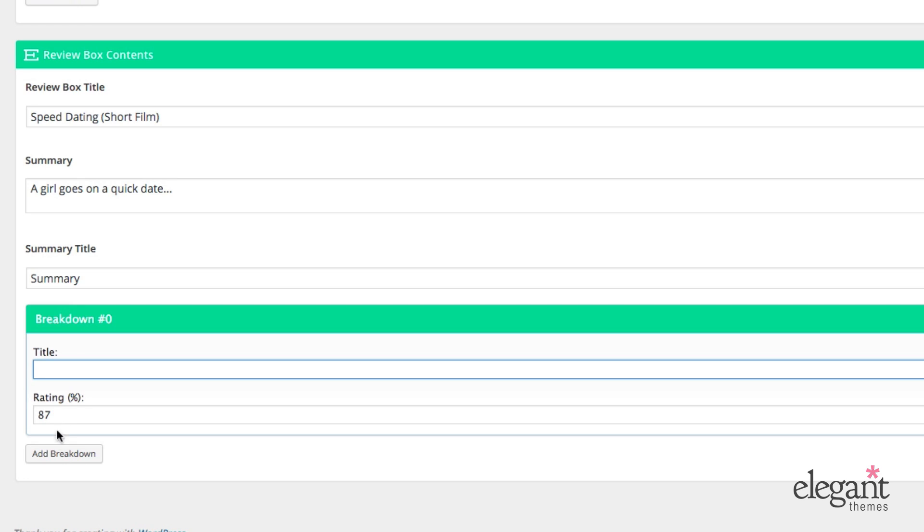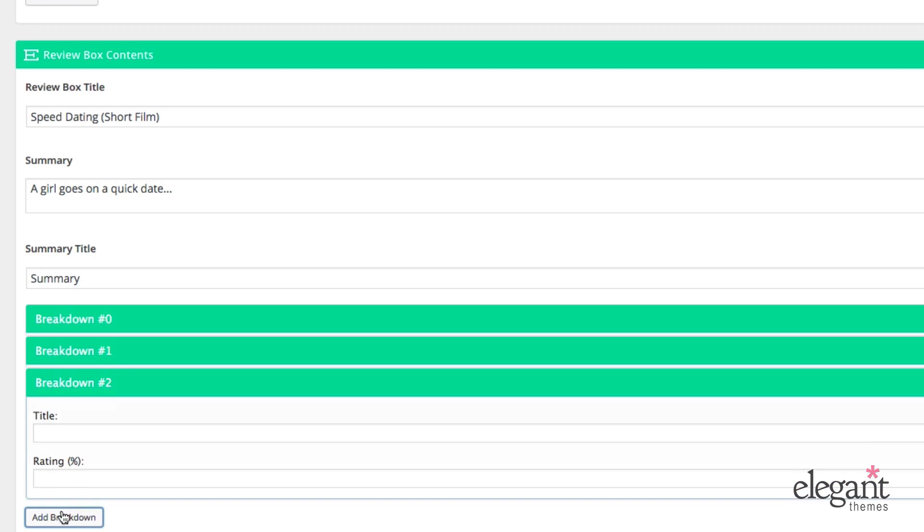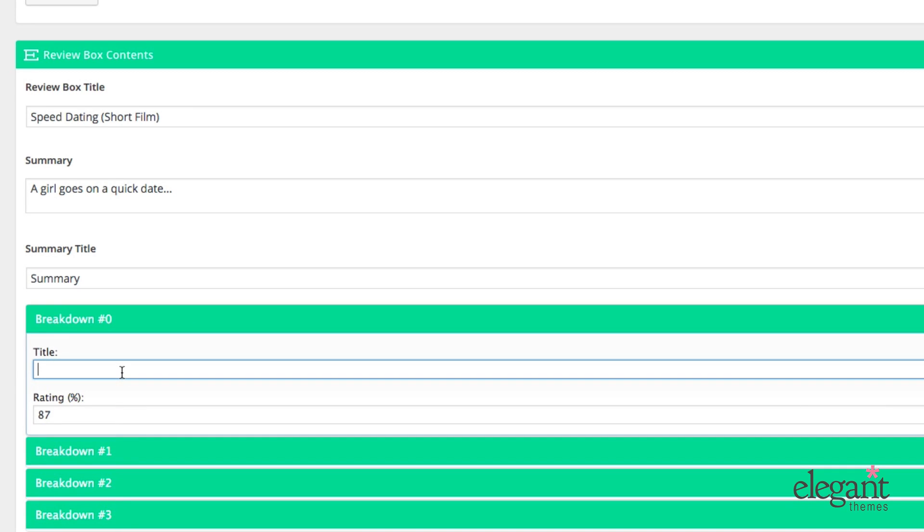But let's say we want to add some more categories to our rating. So I'm going to add a few things here. And then for the first one, I'm just going to put, because it is a movie, it's a short film, so I'll put story, directing,